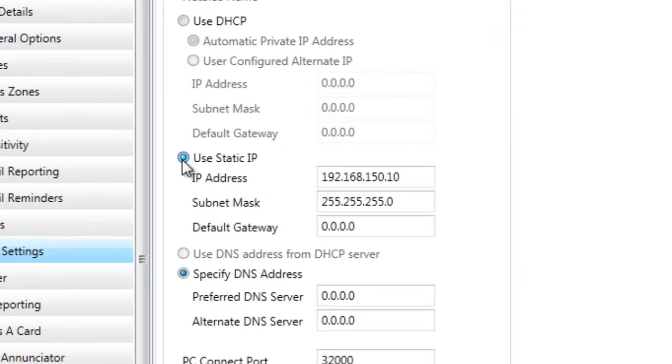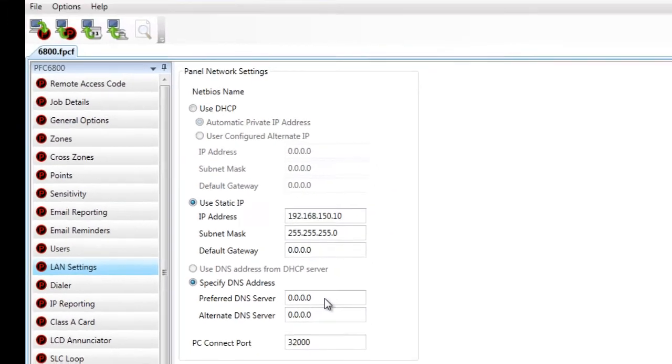Click on use static IP radio button and you can enter the IP address, subnet mask, default gateway, and DNS server.